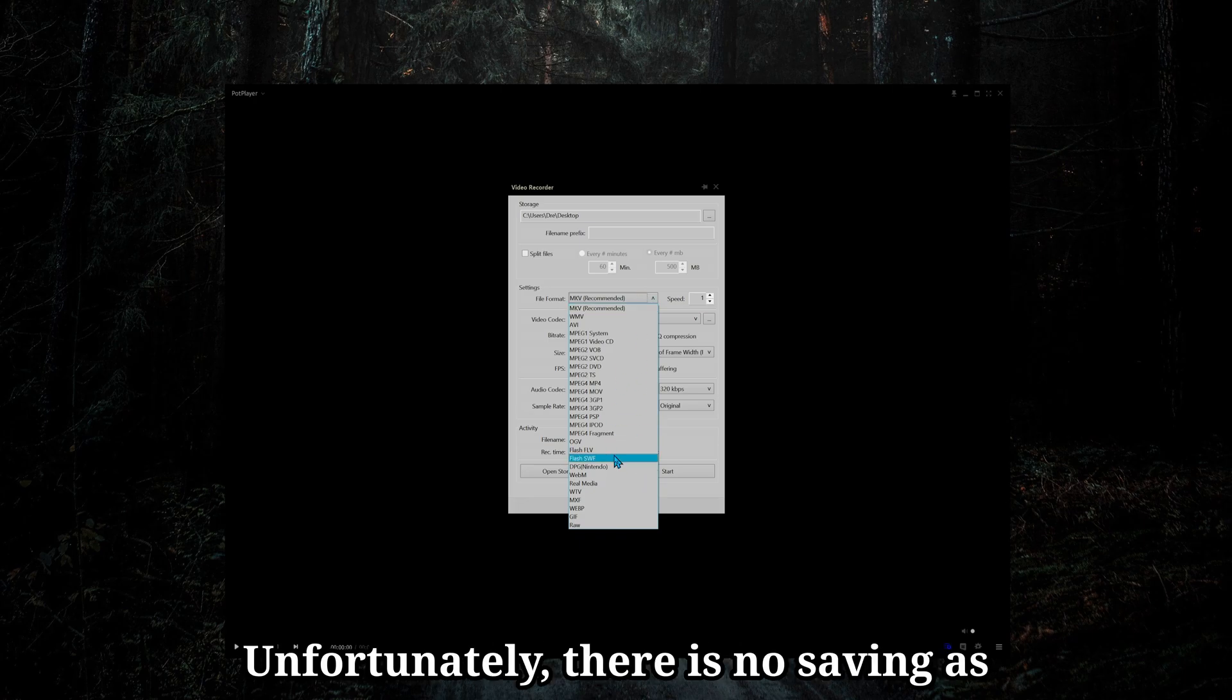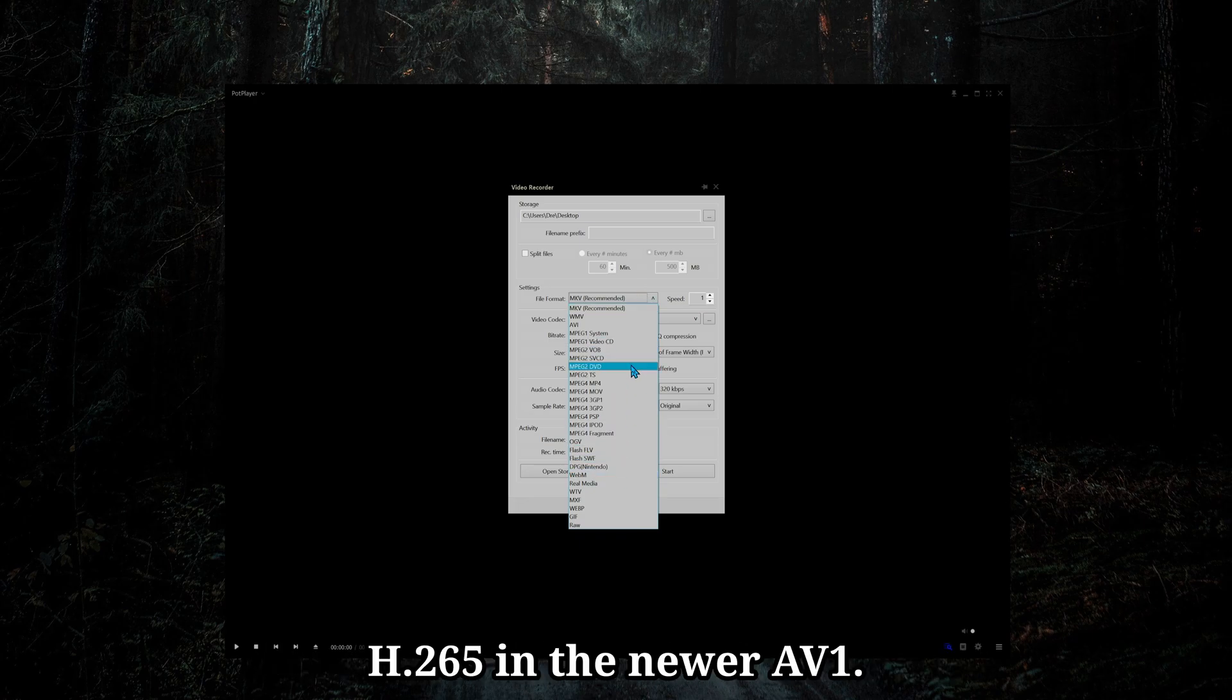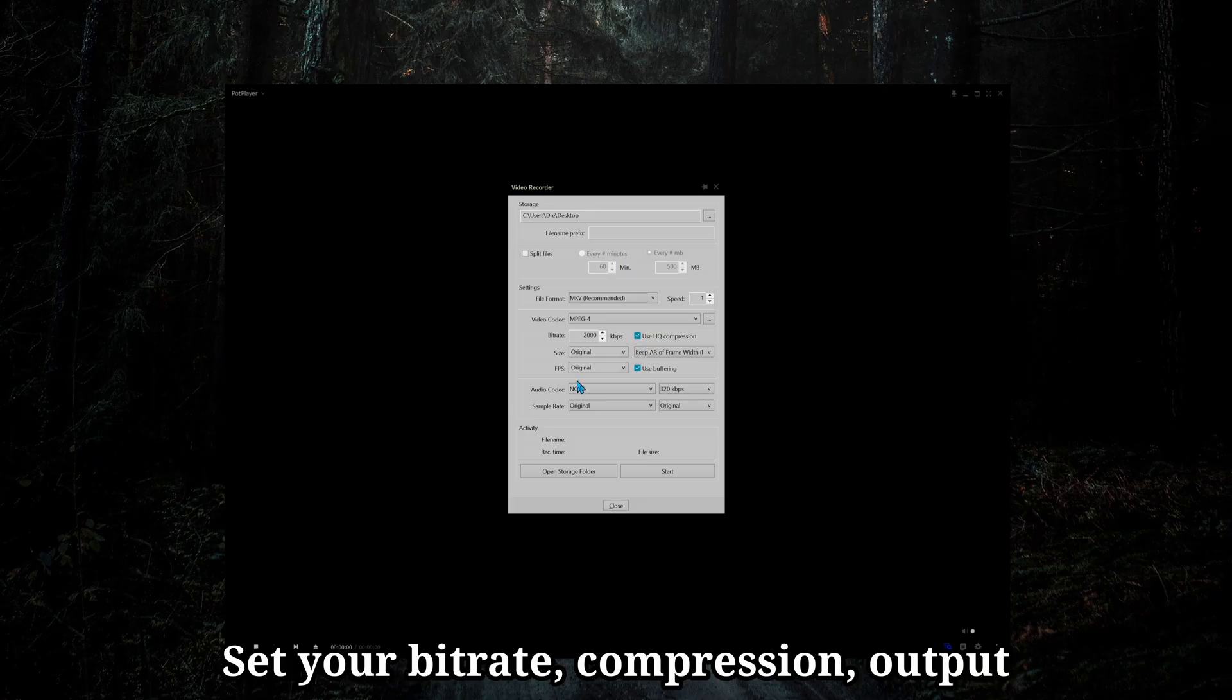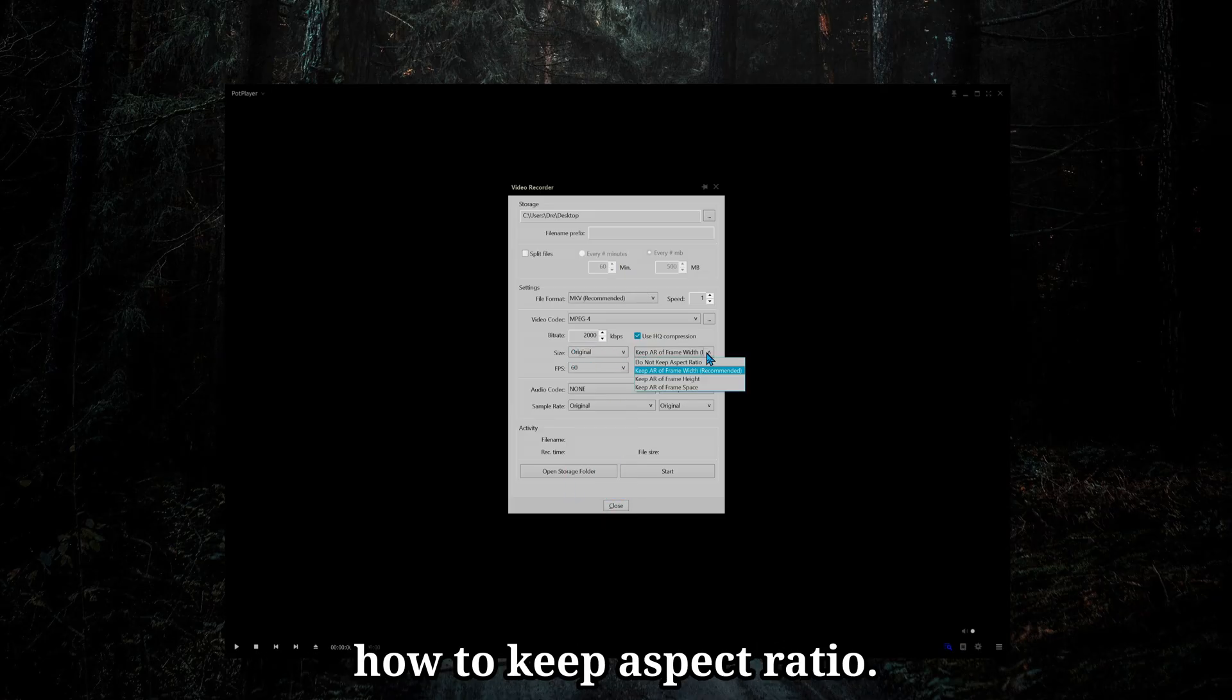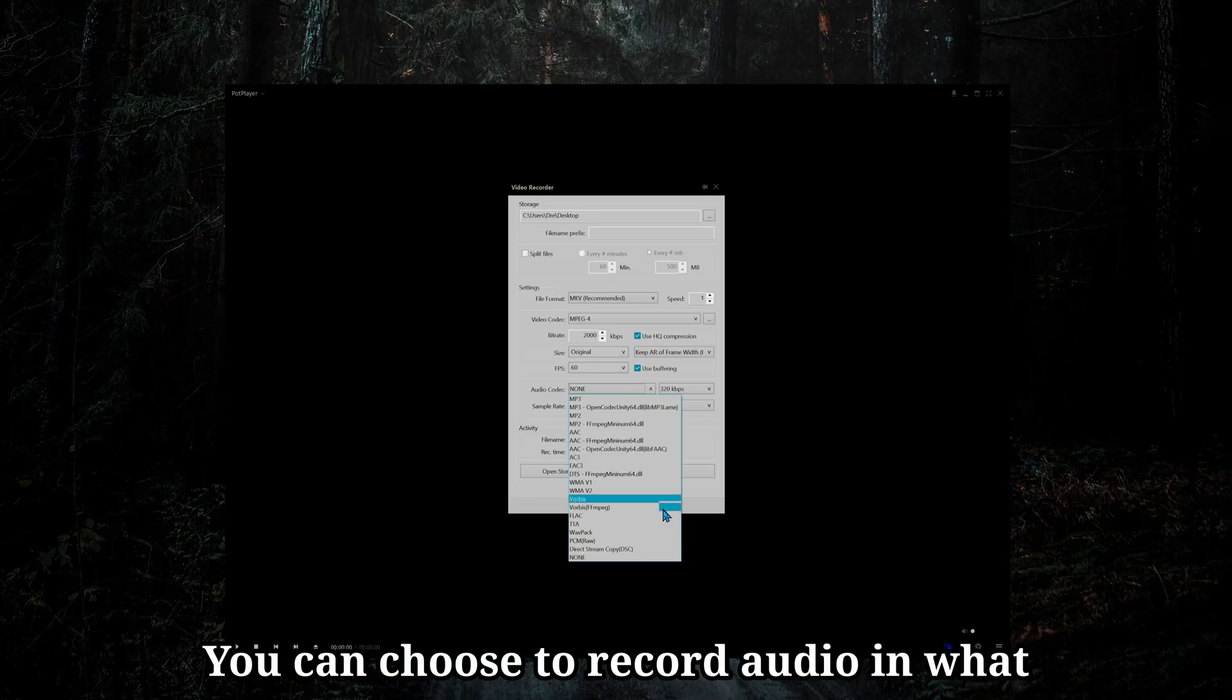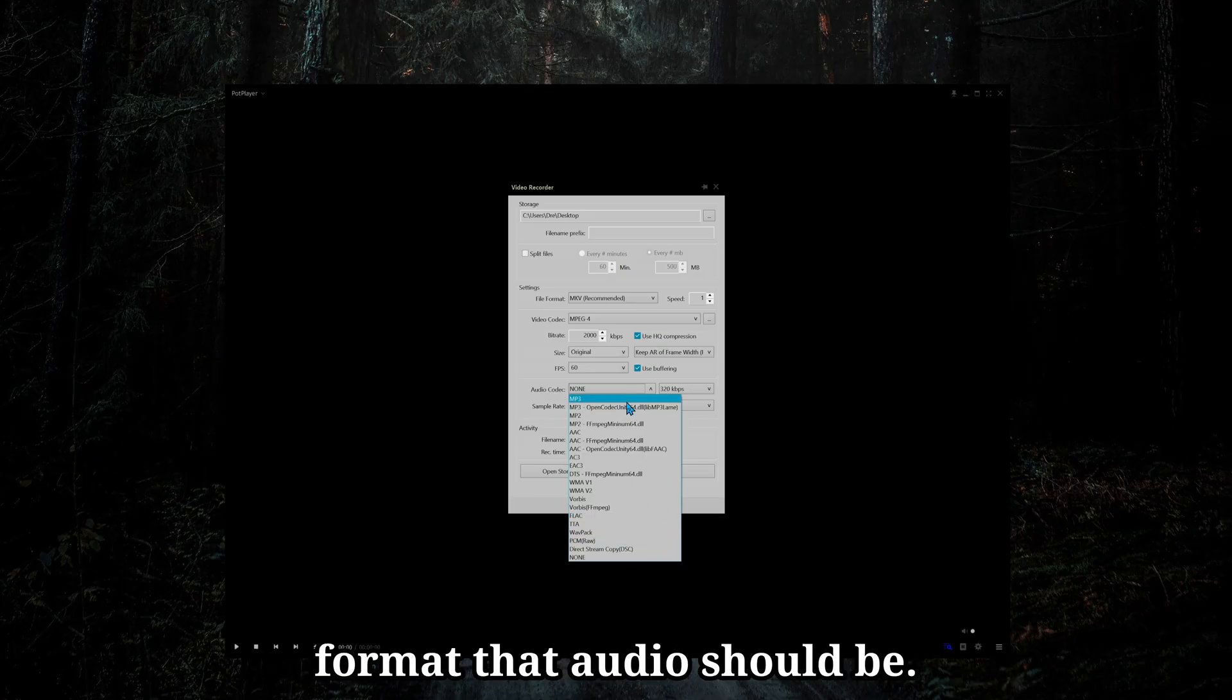Unfortunately, there is no saving as H.265 in the newer AV1. Set your bitrate compression, output size, FPS up to 60, outer key aspect ratio. You can choose to record audio and what format that audio should be.